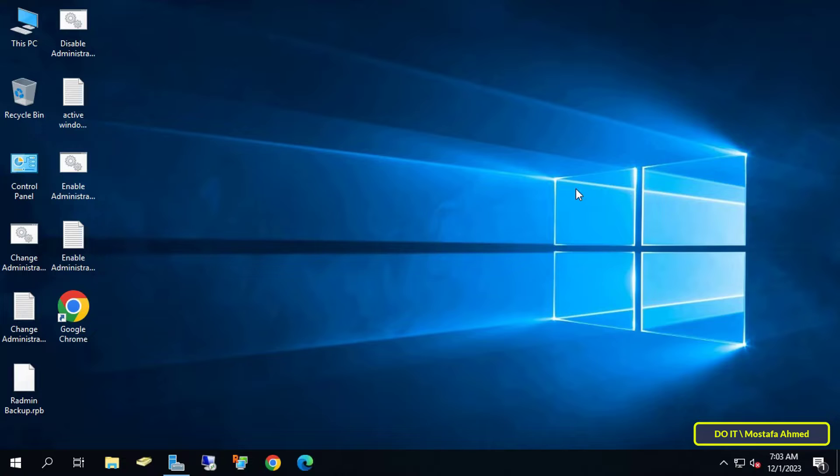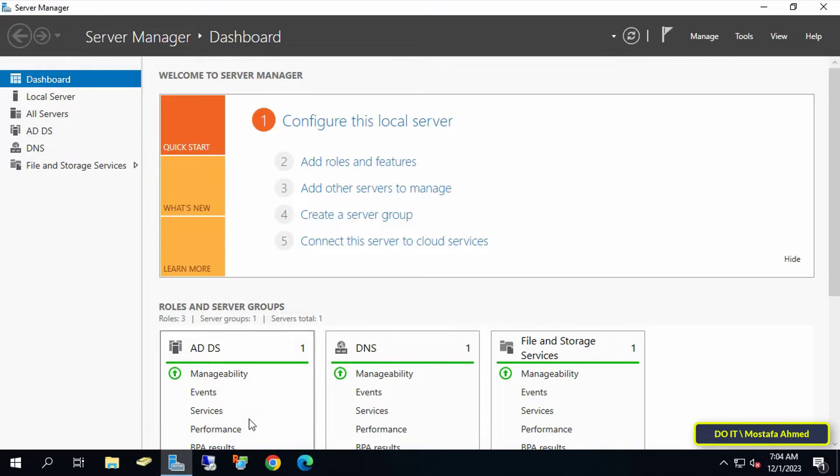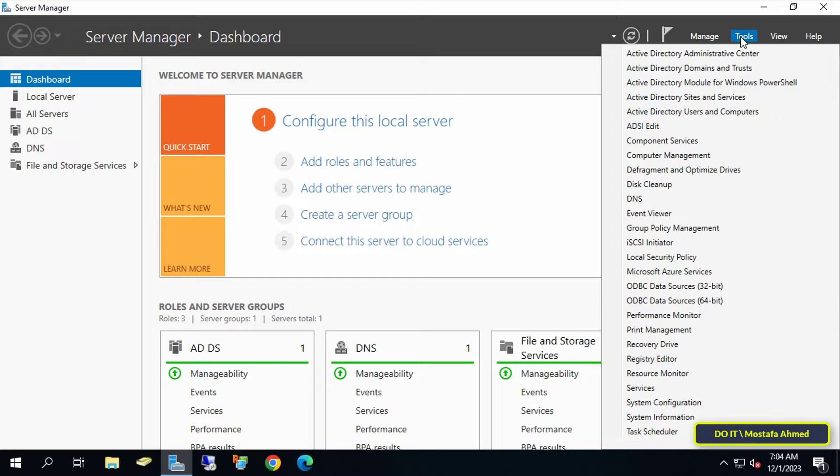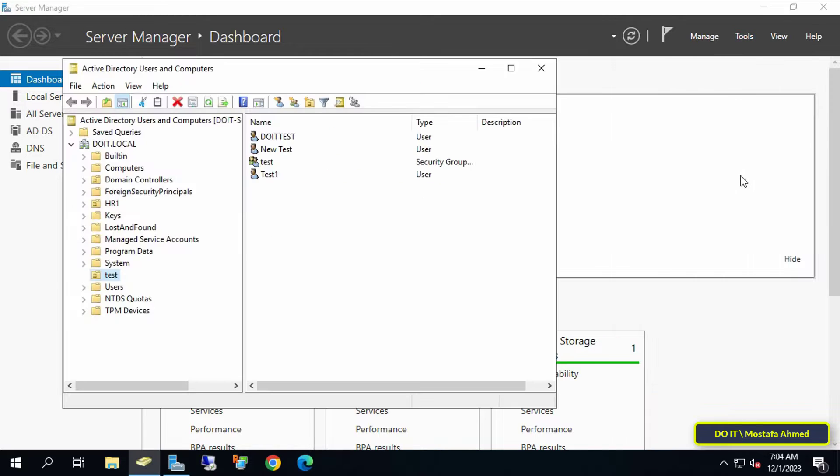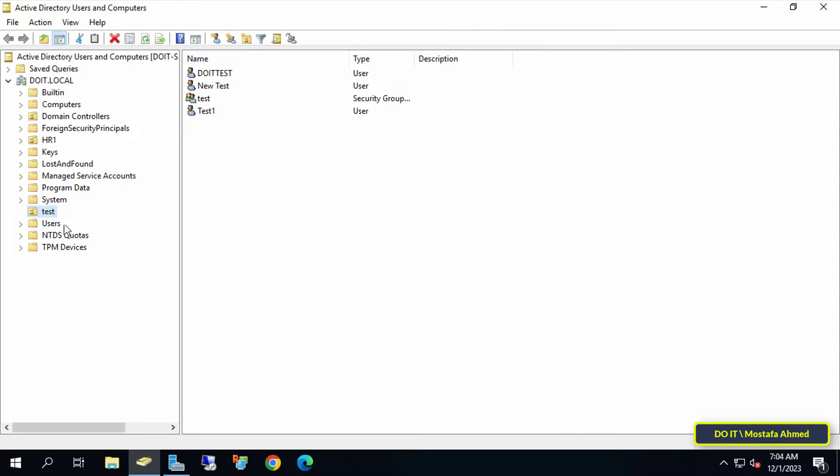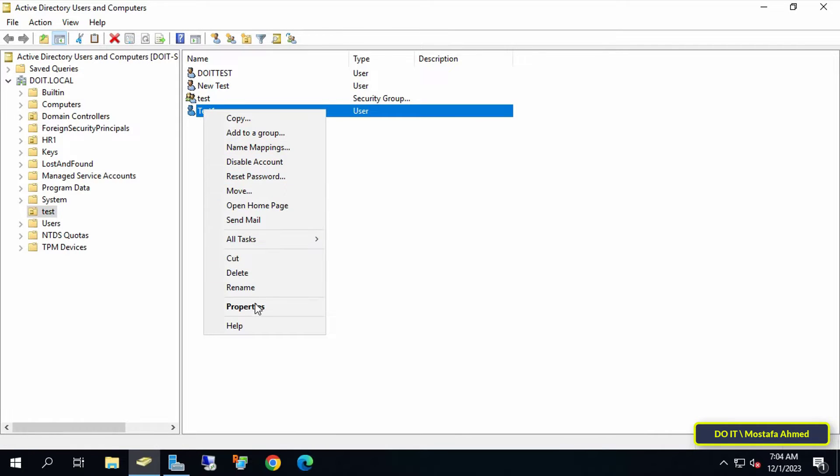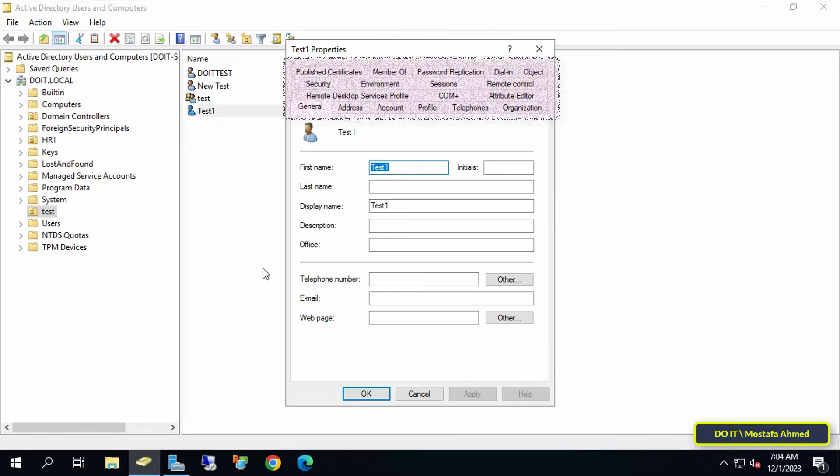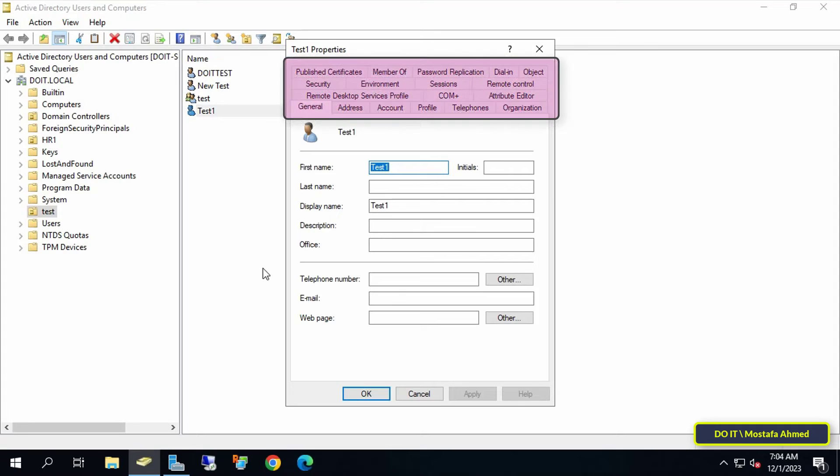However, you will not find an option in Active Directory Users and Computers that allows you to add a photo for users. When you open the properties for any user, you won't find anything about adding a photo, even in the advanced settings.